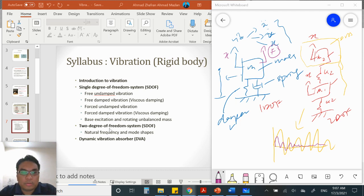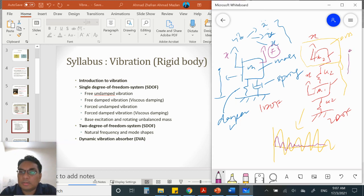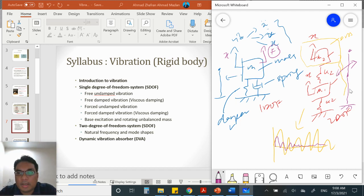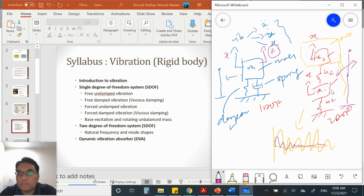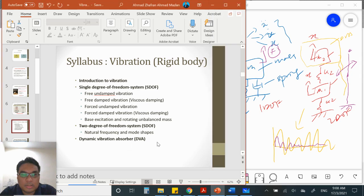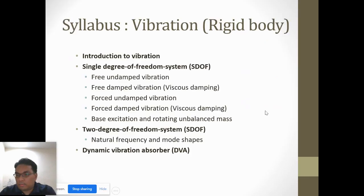This is the case for the 2-degree of freedom system, where we can find the natural frequency and mode shapes. If we identify points on the system, we can get the mode shape - how it vibrates, to the left and to the right. For a single degree of freedom, it is difficult to get different mode shapes. But for 2-DOF, with two points, you can generate different shapes. And finally, of course, the DVA.